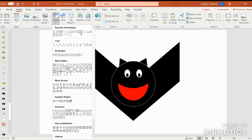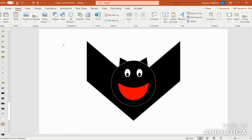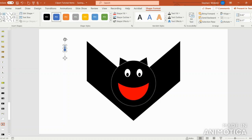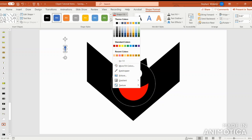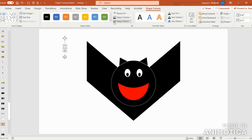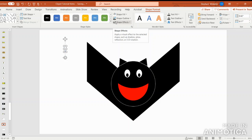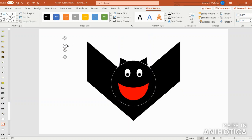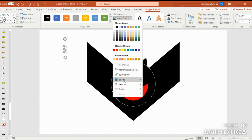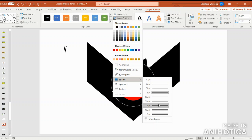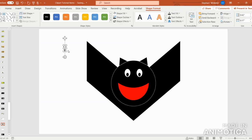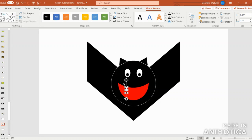Lastly, I'm going to go into Insert, Shapes and select the triangle shape. I'm going to make the shape a bit narrow because I'd like to make the bat's fangs. I'm going to shape fill in white, outline in black. I'm going to thicken up the fangs just a little bit, one and a half points.